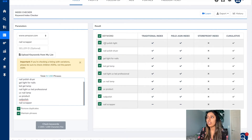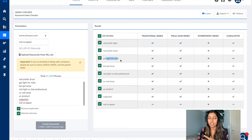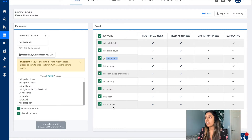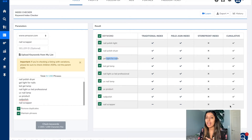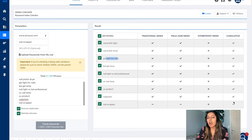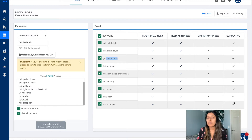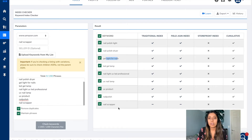Everything else I am being indexed for — nail polish light, nail polish dryer, gel light for nails. However, nail scrapper is the only one with a dash, meaning it's not anywhere on my listing. I'm going to have to go back onto my listing and incorporate this keyword somewhere within it.